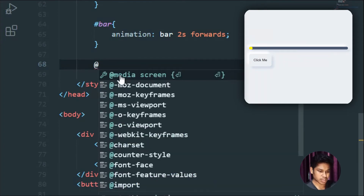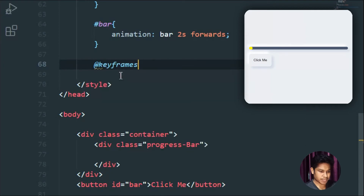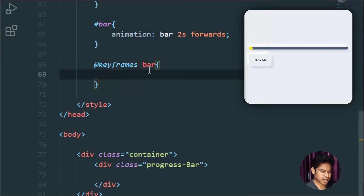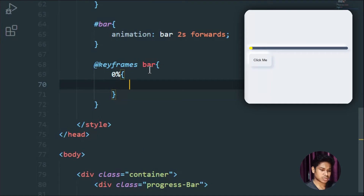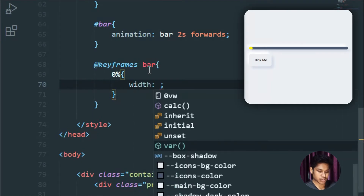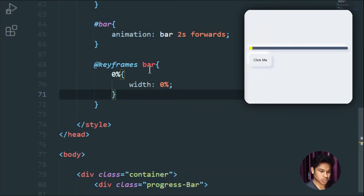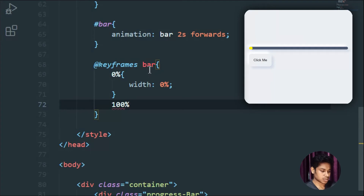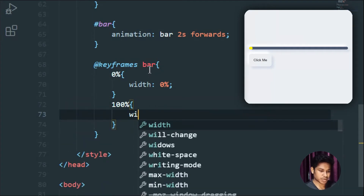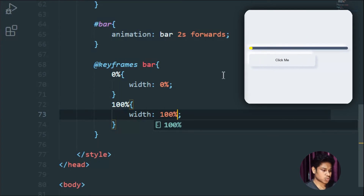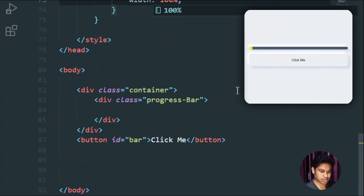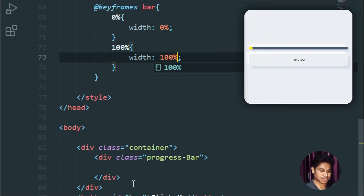Inside the @keyframes 'bar', at 0% the width of the bar is going to be 0 — because initially it should be zero, and we want to trigger this on click. At 100%, the width is going to be 100%. We're done with the keyframe. Wait — we've given the same id to two things, so let me rename this to avoid the conflict.